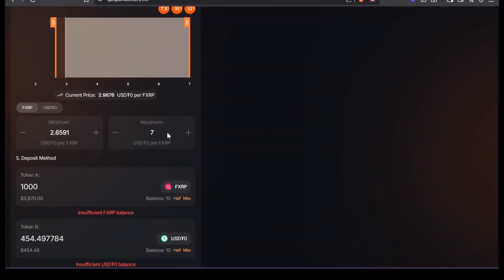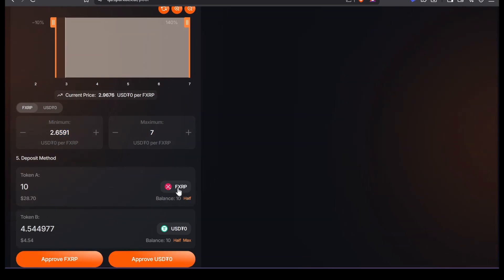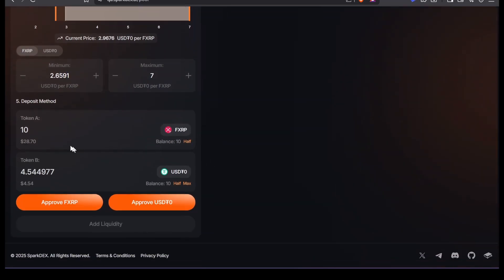We're going to choose expert, and then here I want to do 266, basically 27. I'm going to choose 10 FXRP and then $4.5.